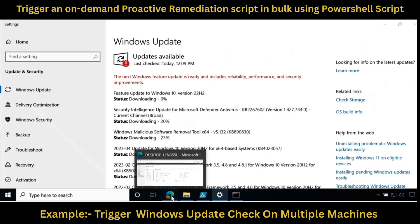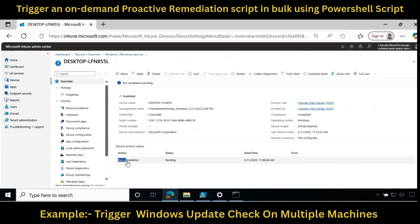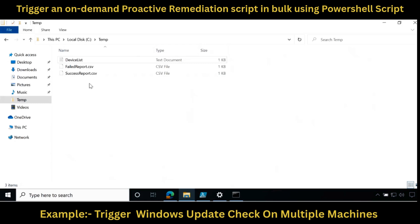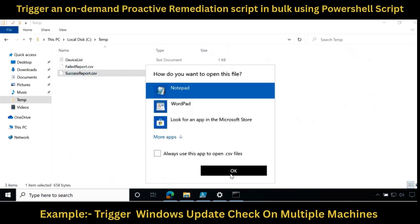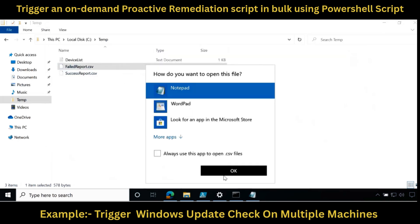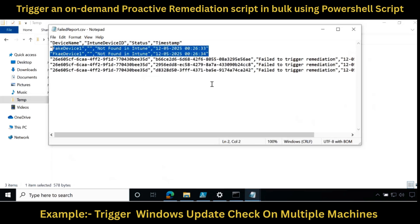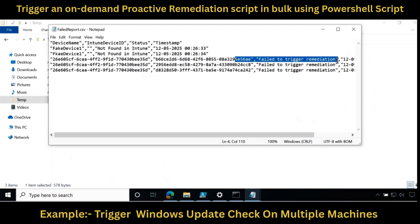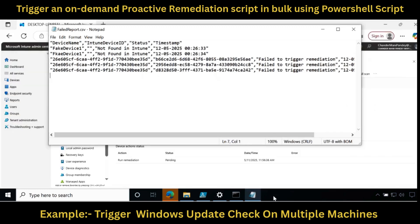If we go to the Intune portal, we can see that the device action status is showing as pending and after some time it will change. If we go to the temp folder, we can see that we have two CSV files: one is success_report.csv and the other is fail.csv. In success.csv we can see all the devices where we were able to initiate the check for update or proactive remediation script. In the failed report, it shows devices not found in the Intune portal as well as where it failed to trigger the remediation script. This way we can trigger on-demand proactive remediation on multiple devices by providing the hostname in a text file and initiating the trigger using the PowerShell script.